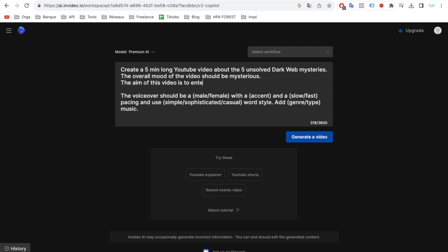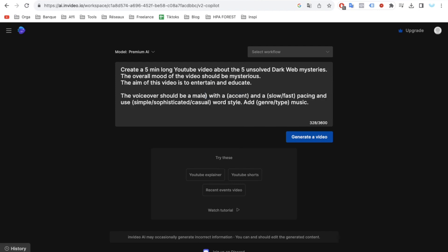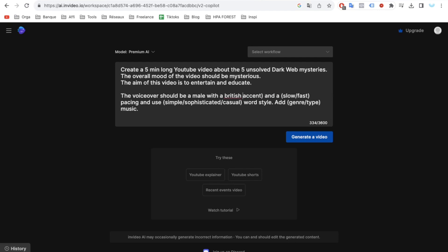For an engaging viewing experience, the voiceover should feature a male British accent, characterized by dynamic pacing and straightforward language. Integrate ample stock footage to enhance visual appeal and accompany the narrative with ominous music to maintain a mysterious atmosphere.